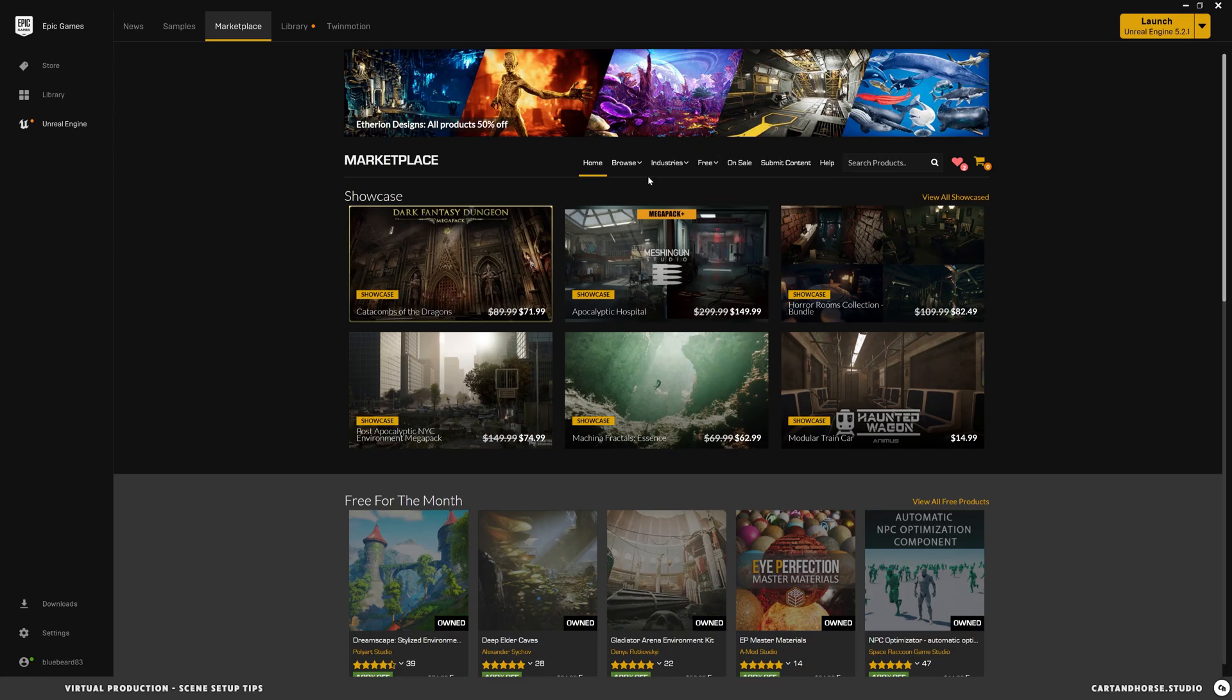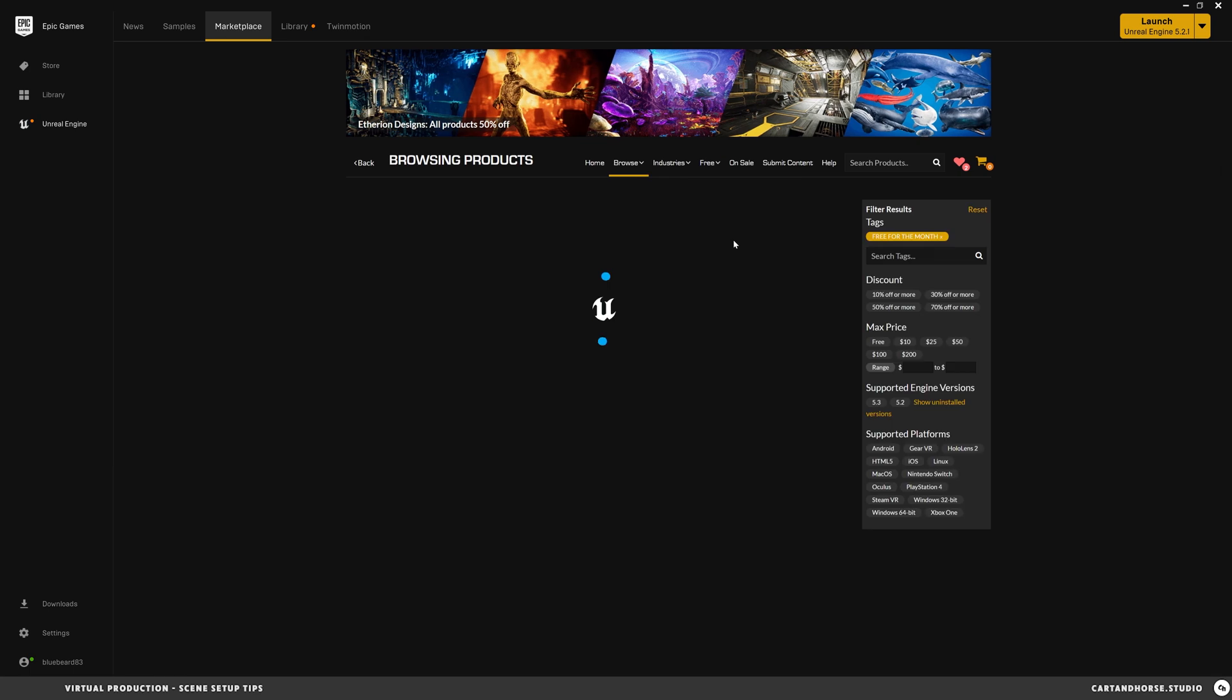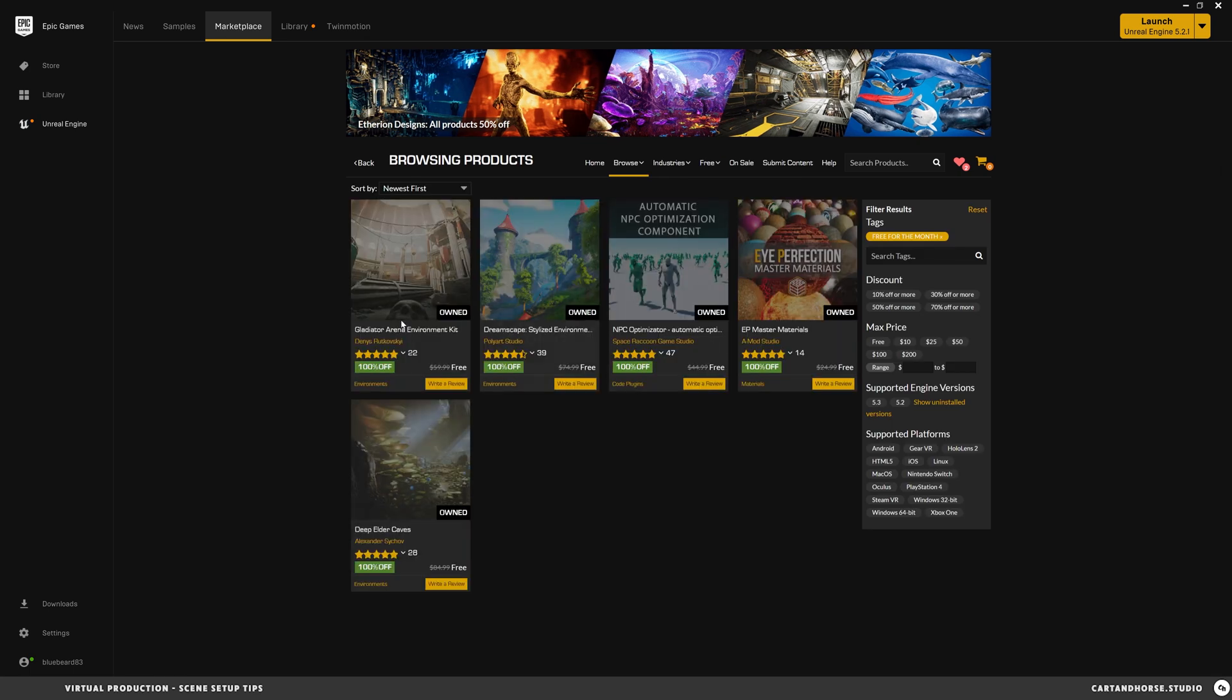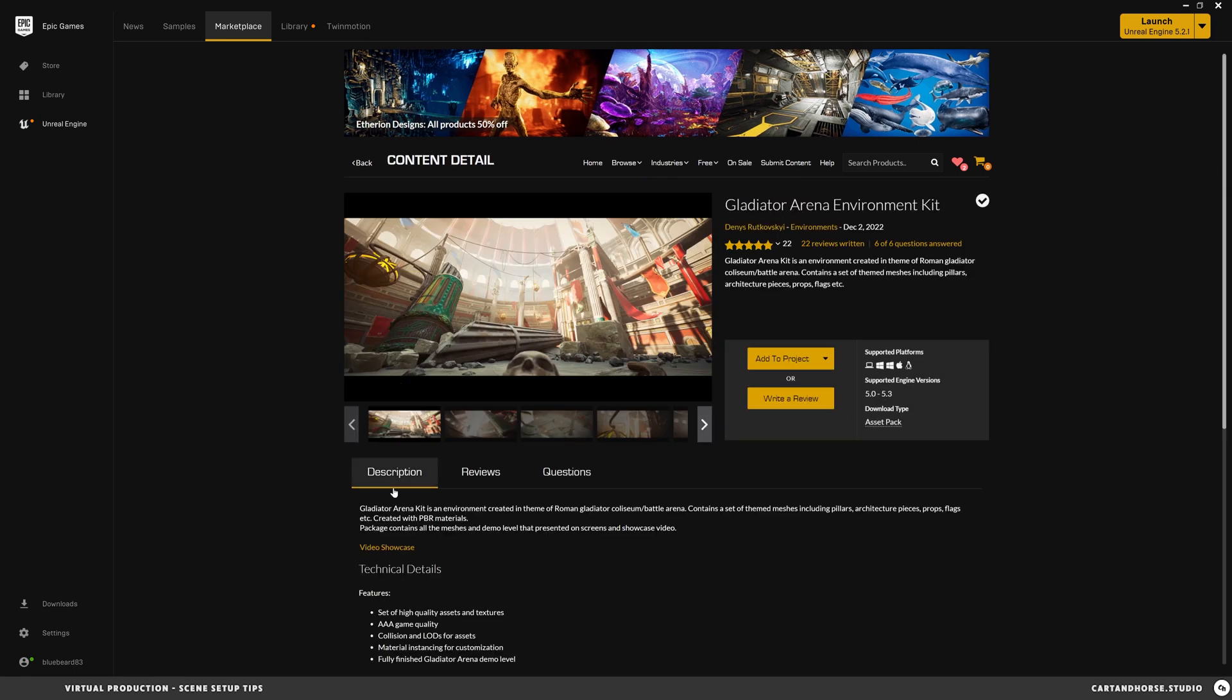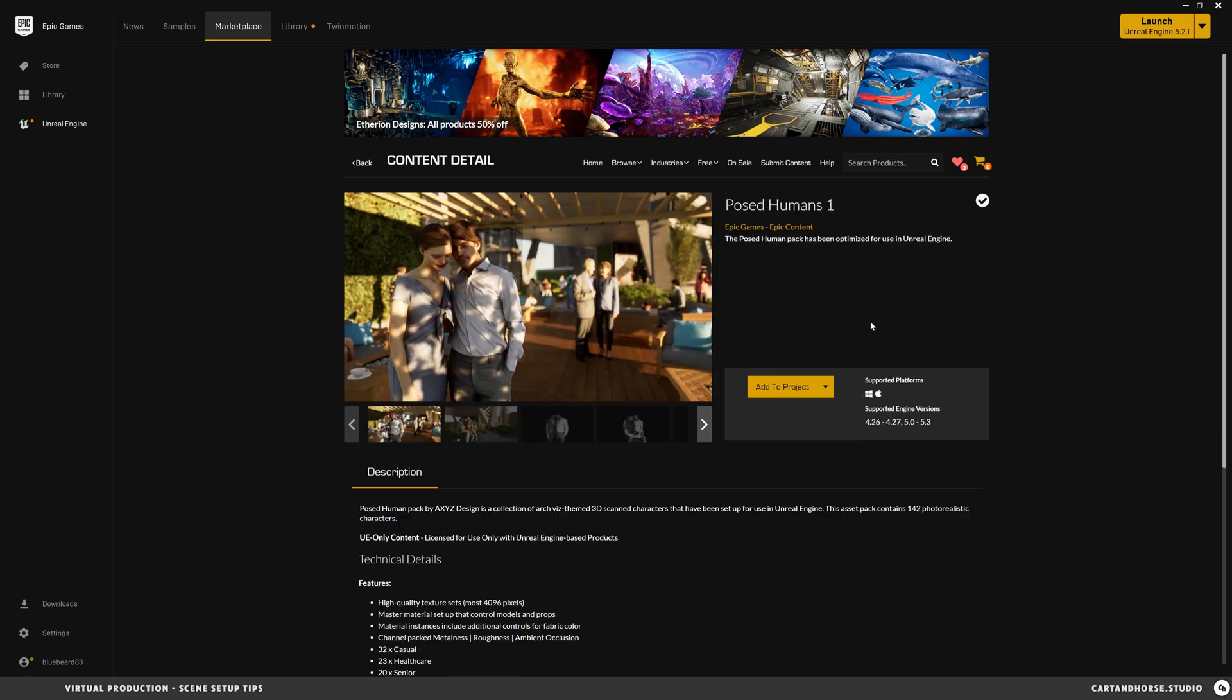In the Epic Games marketplace today we're going to be using some free content. Free for the month. I saw this Gladiator Arena which is pretty rock solid, awesome. We'll jump into that. And we're also using these posed humans by Epic Games.